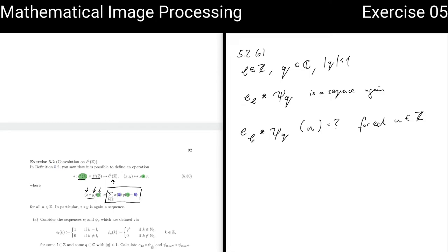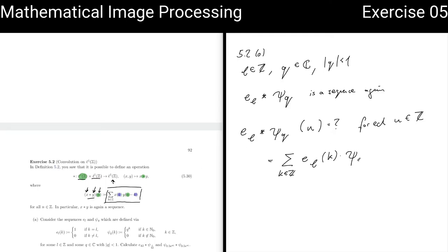First step: we use the formula from the lecture. We take the sum over all k in Z of E_L at position k times Psi_Q at position n minus k, so that the sum of k and n minus k is n again. Now we can use how our sequences E_L and Psi_Q are built up. Let us focus on the simpler sequence, which is E_L.